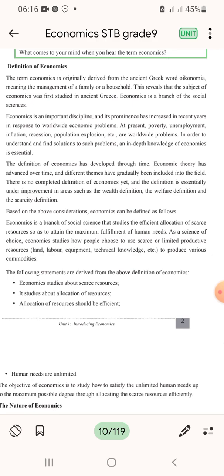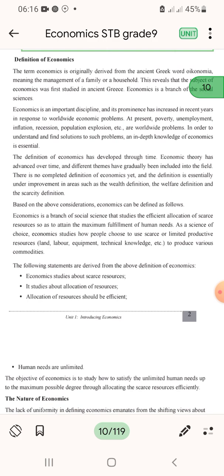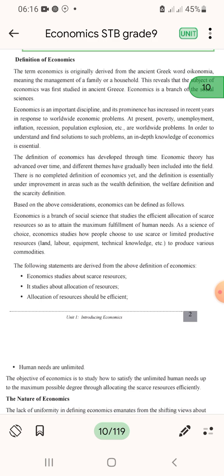Economics is the study of how people choose to use scarce or limited productive resources — land, labor, equipment, and technical knowledge — to produce various goods and services for the community.